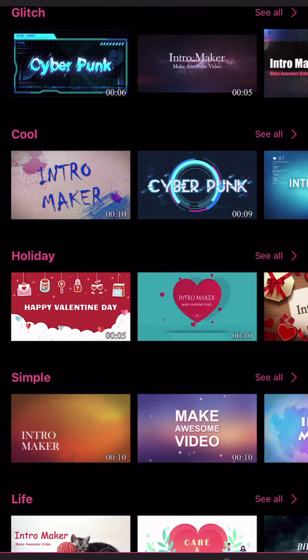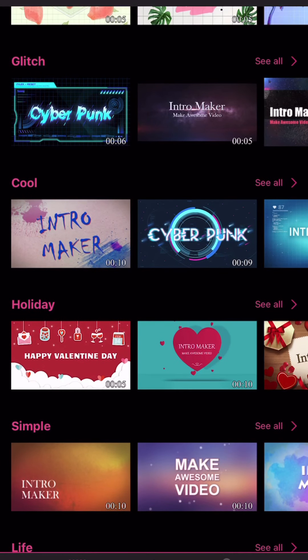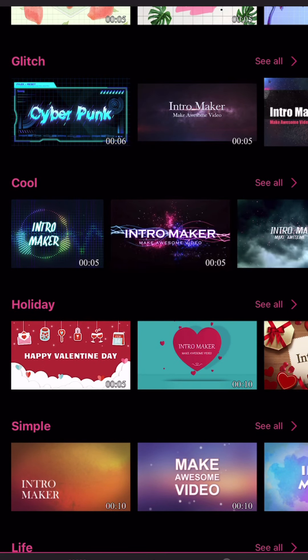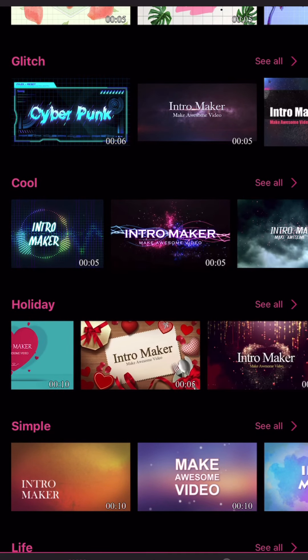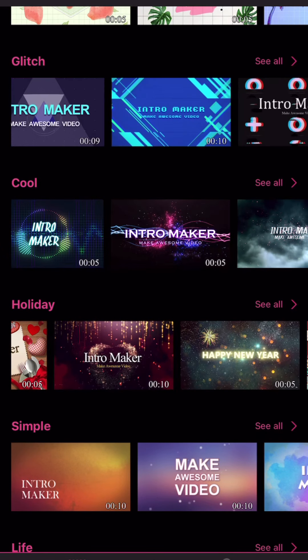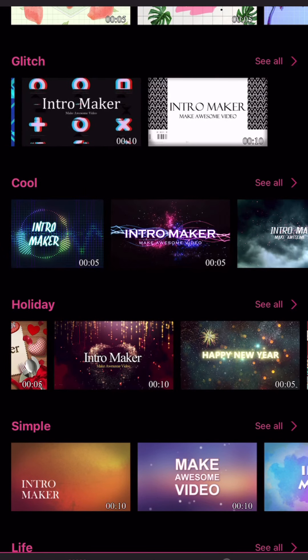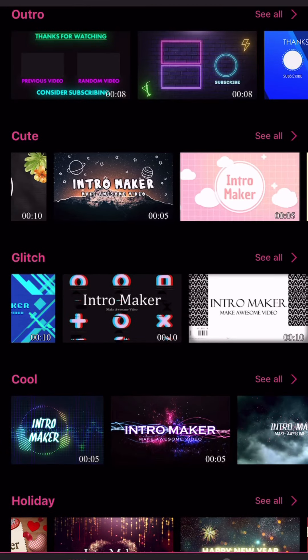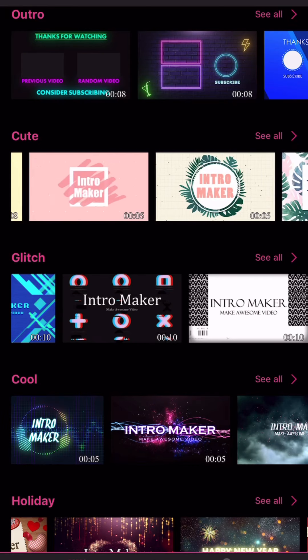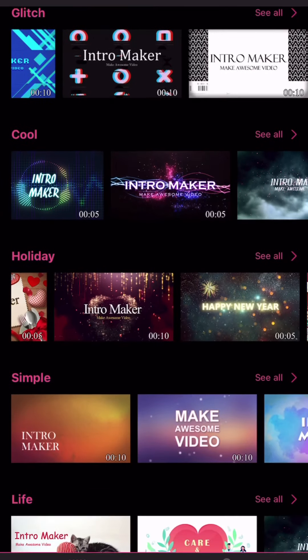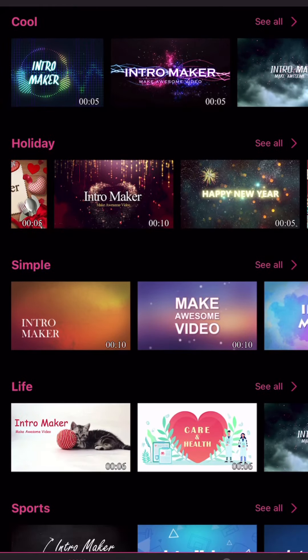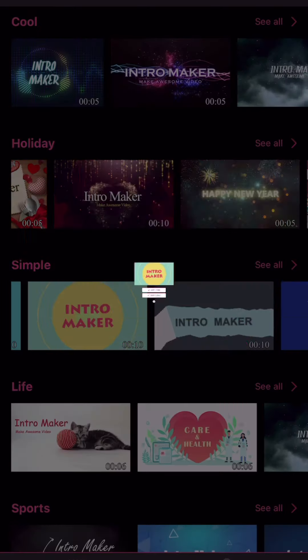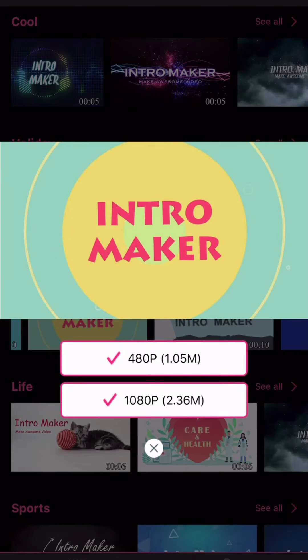I believe the one that I have is from the template called simple. If I'm not mistaken, yeah I think it's from the template simple. So that's the one I have in my vlog and there it is.